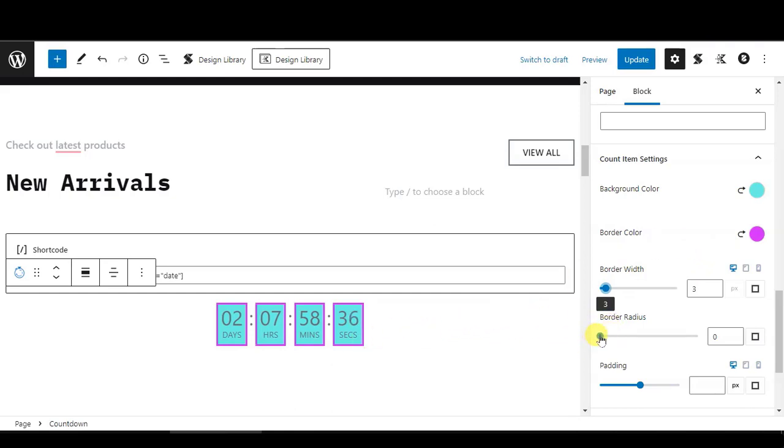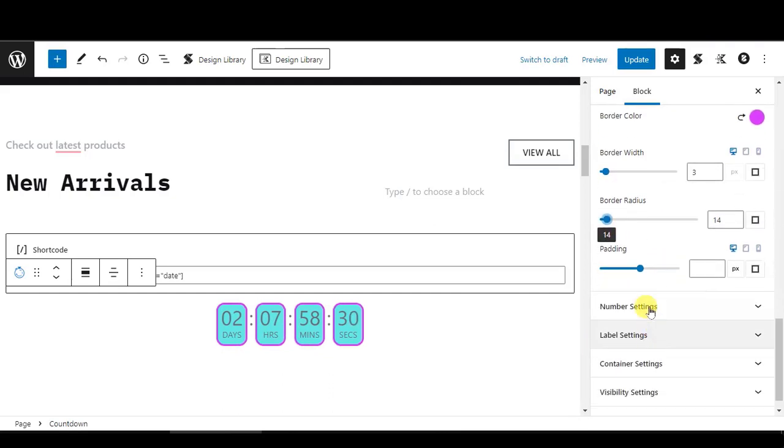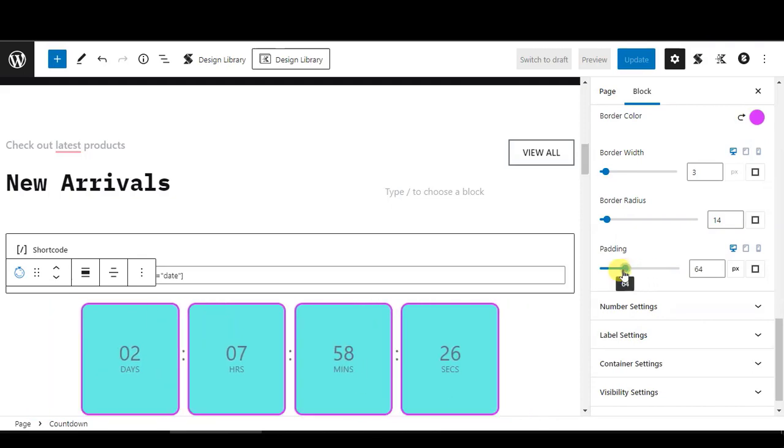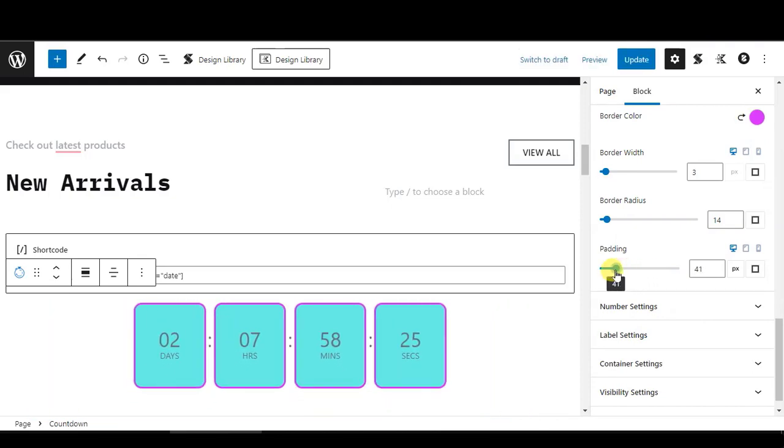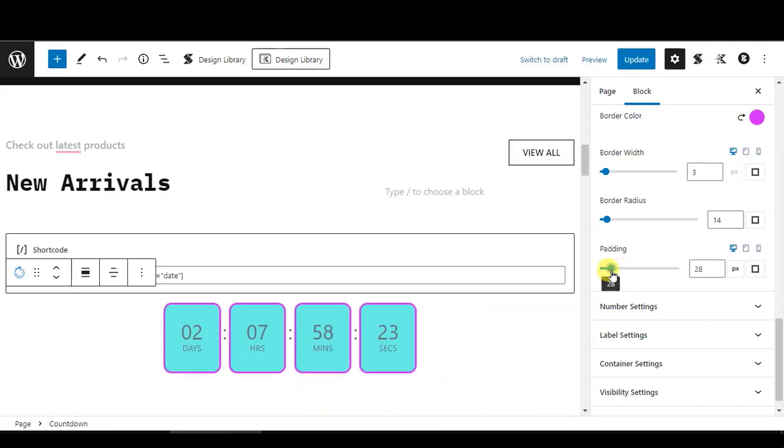For border radius, you can make it a little bit round. And for padding, you can switch the size to big or small as you like.